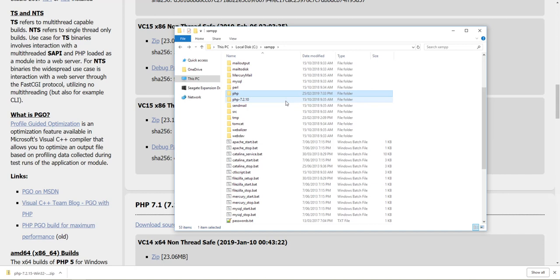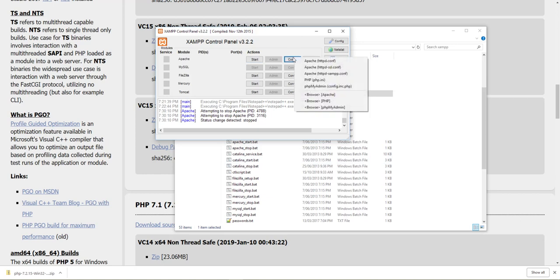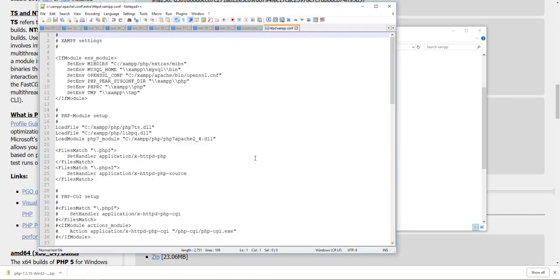Now we go into our XAMPP control panel, go to config, and we want the Apache httpd xampp.conf. So we'll open that one, and that brings up a file like this. Now because we're not changing from a major version, say for example we had 5.6 and we're upgrading to 7.2, we would need to look for all the instances of PHP 5 and change that to 7.